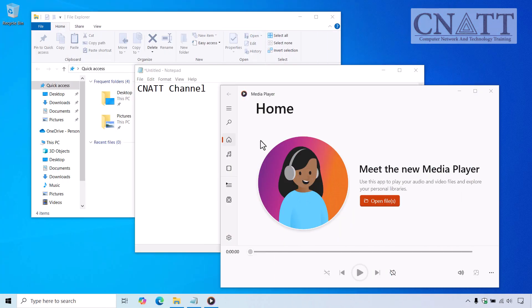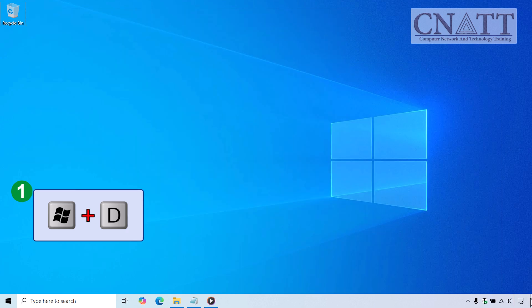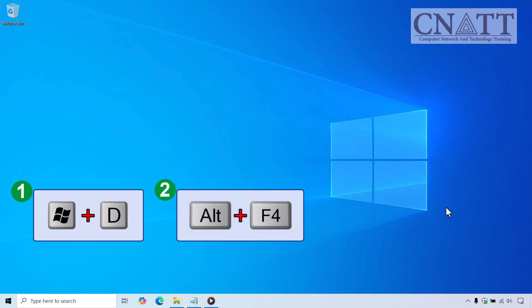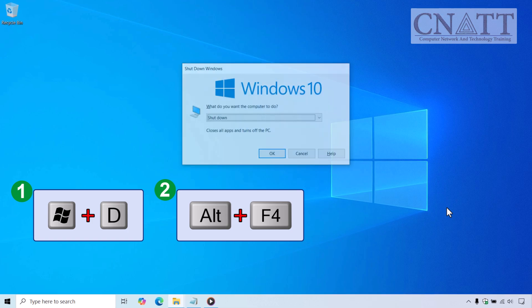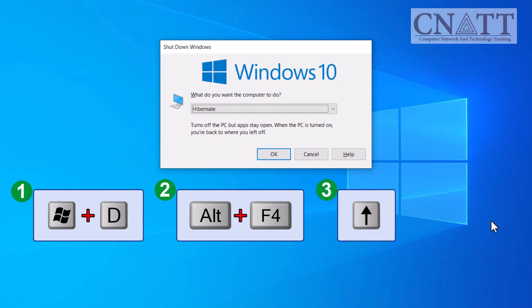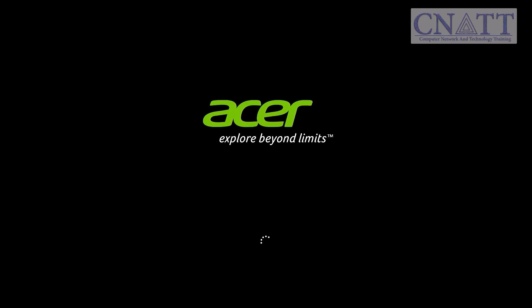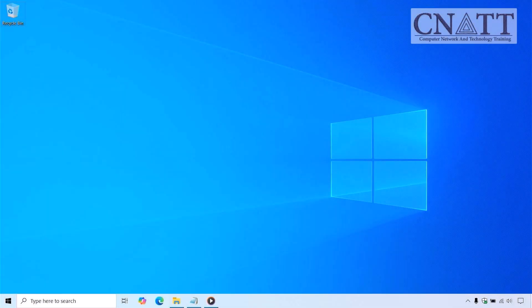The next keyboard shortcut is a bit more complex. First, press the Windows + D keys together on your keyboard to minimize all windows and go to the desktop, or move your mouse to the lower right corner and click the Show Desktop icon. Now that you're on the Windows desktop screen, press Alt + F4 together. This will bring up a menu with shutdown options. Press the up arrow key to select Hibernate, then press Enter. You can also perform this action with the mouse. These are quick and easy methods if you don't want to use the Start menu.